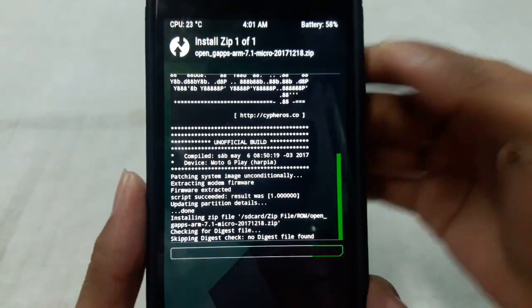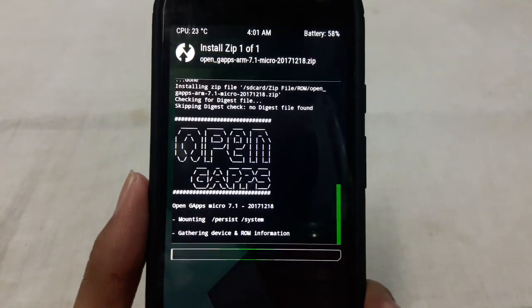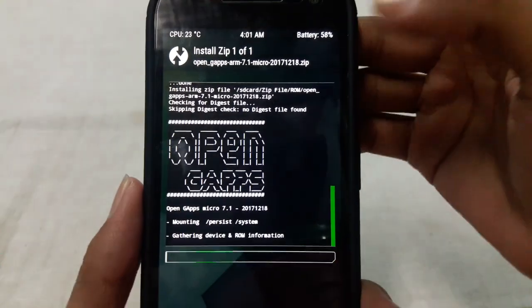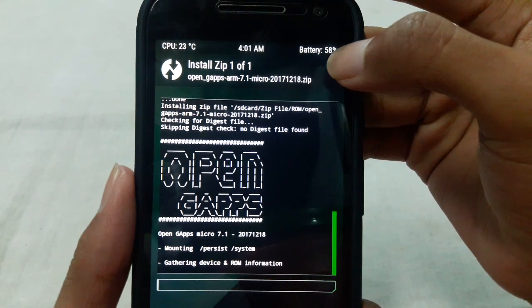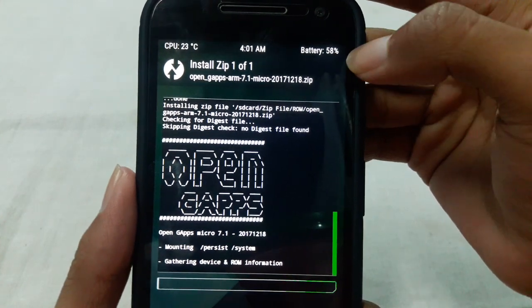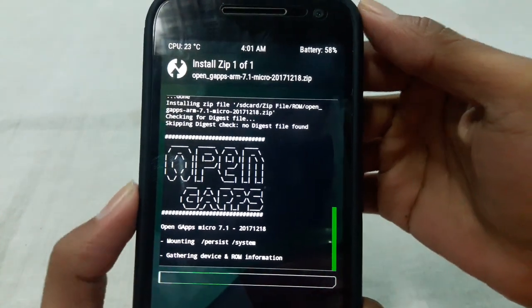Before starting the process, check that you have enough battery charge, at least 30 to 40 percent.